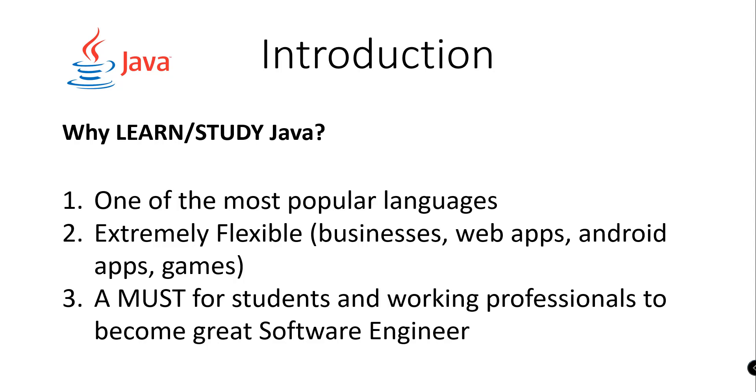Number three, it is a must for students and working professionals who are aspiring to be a great software engineer.